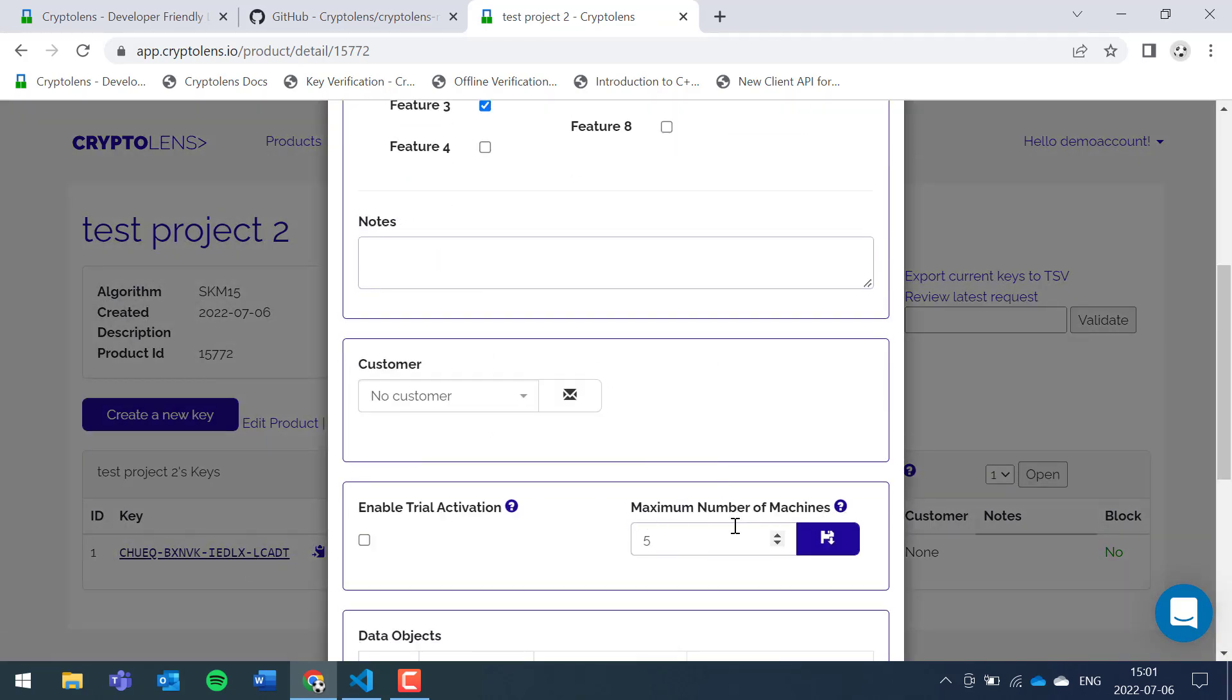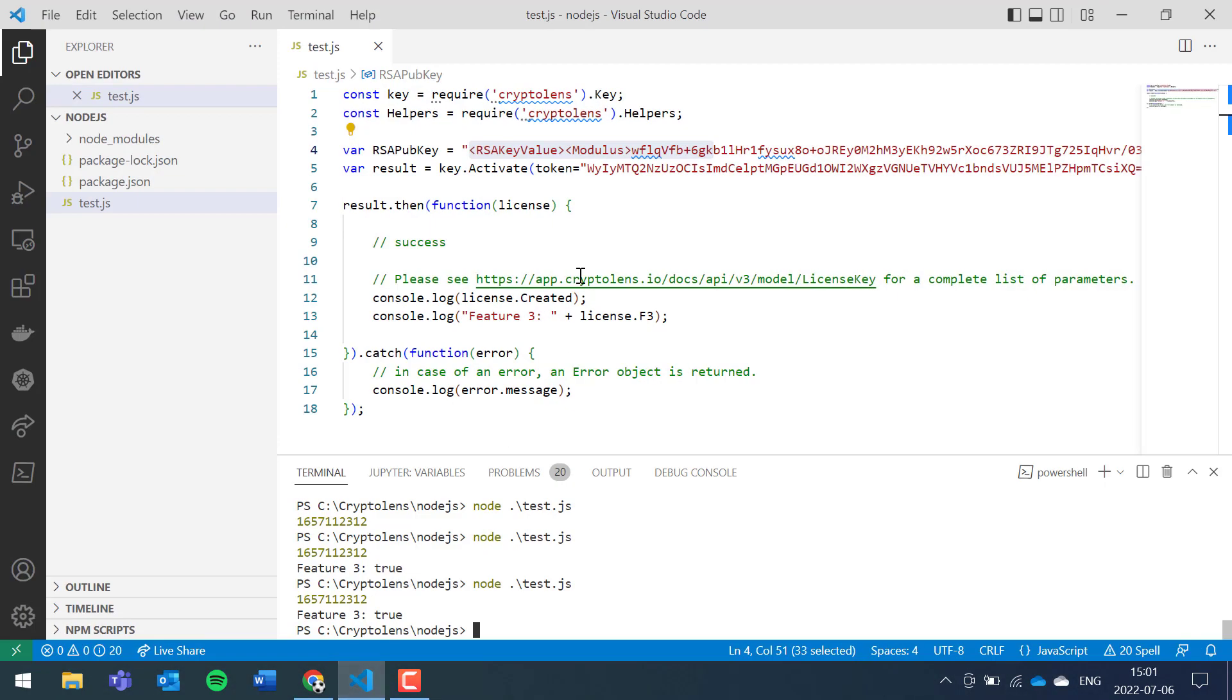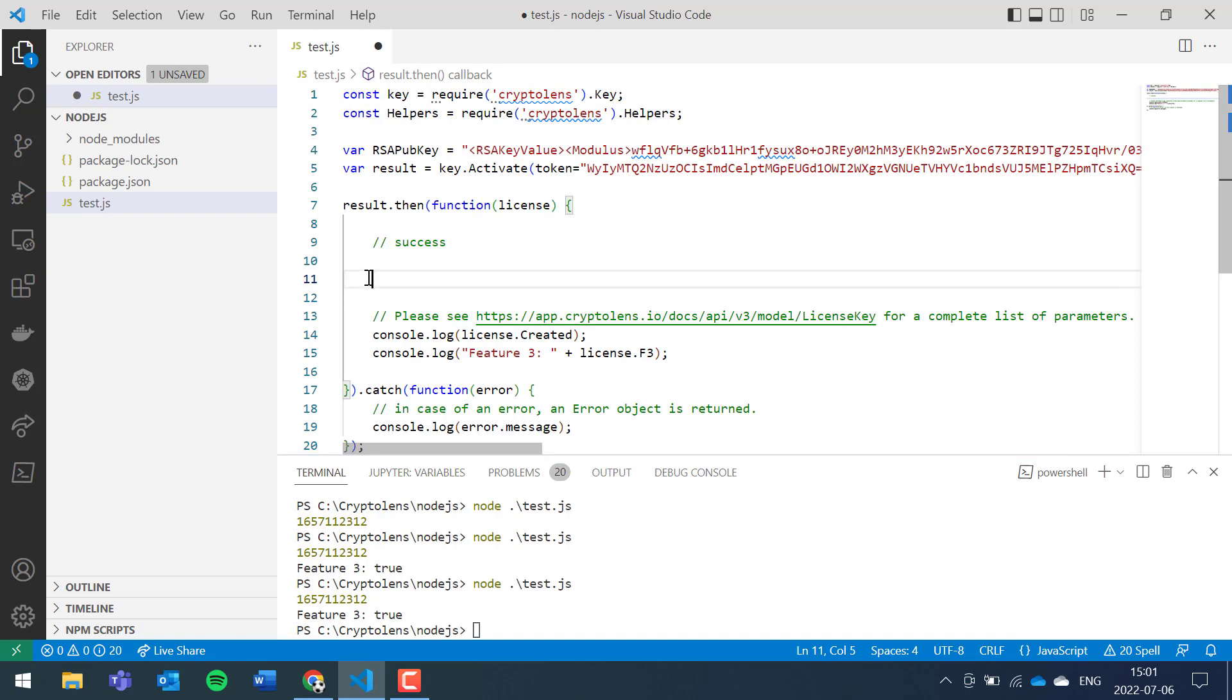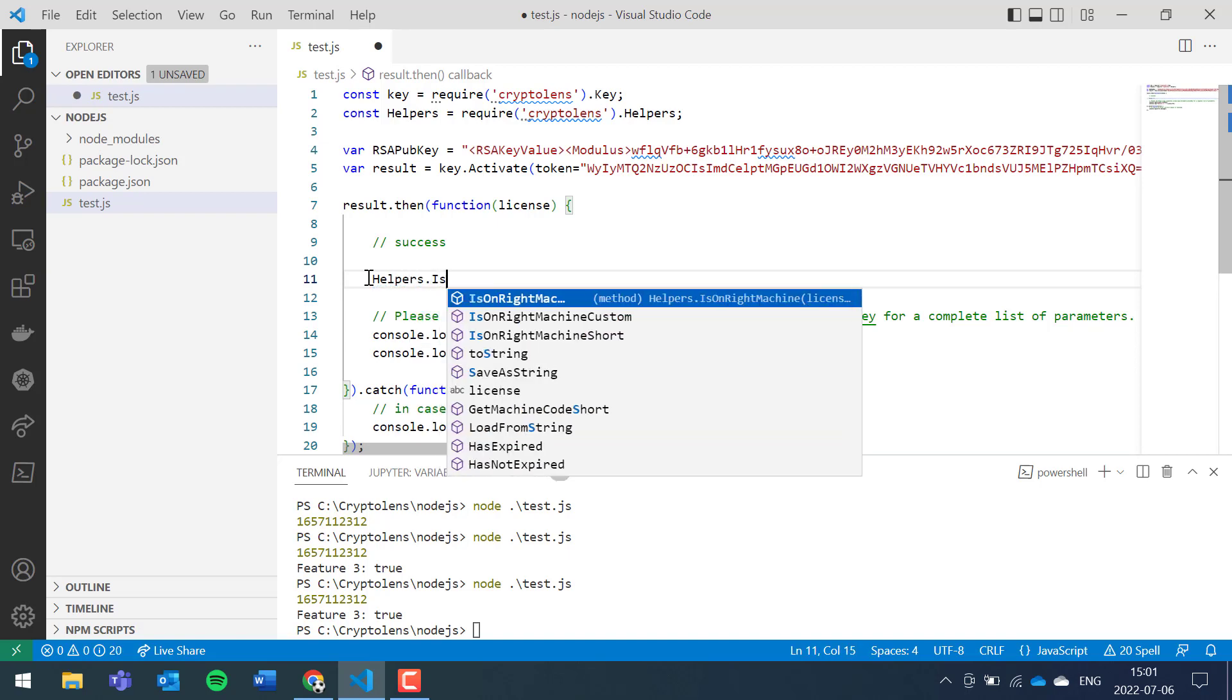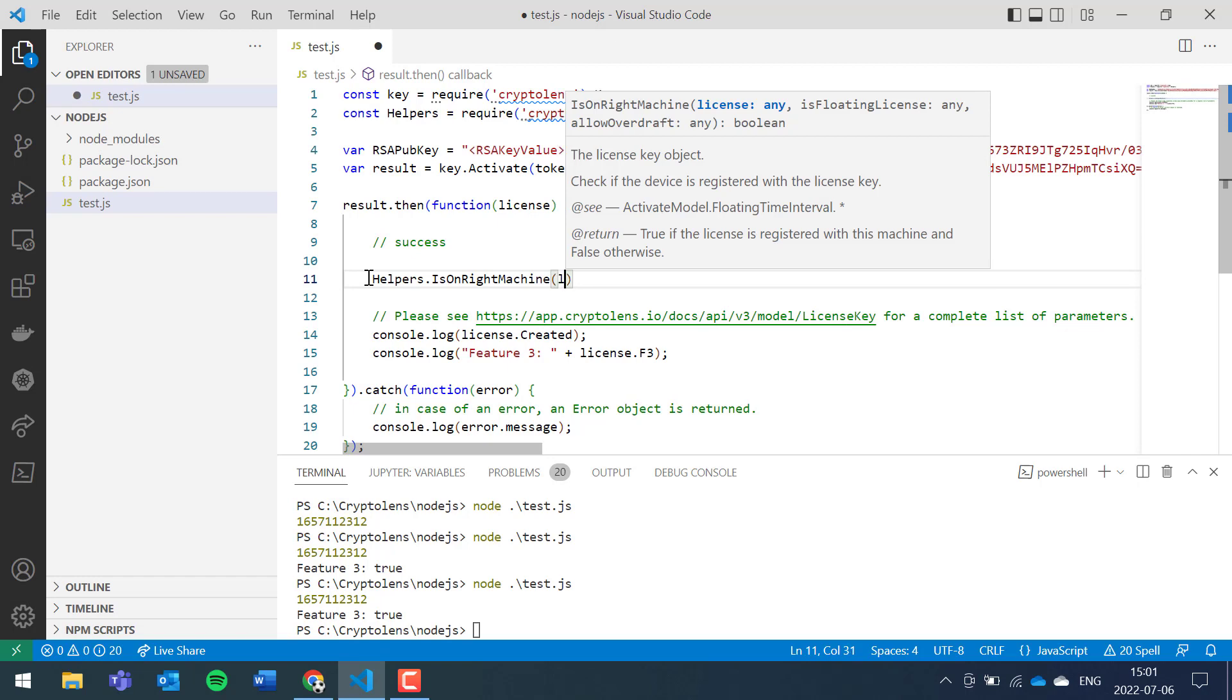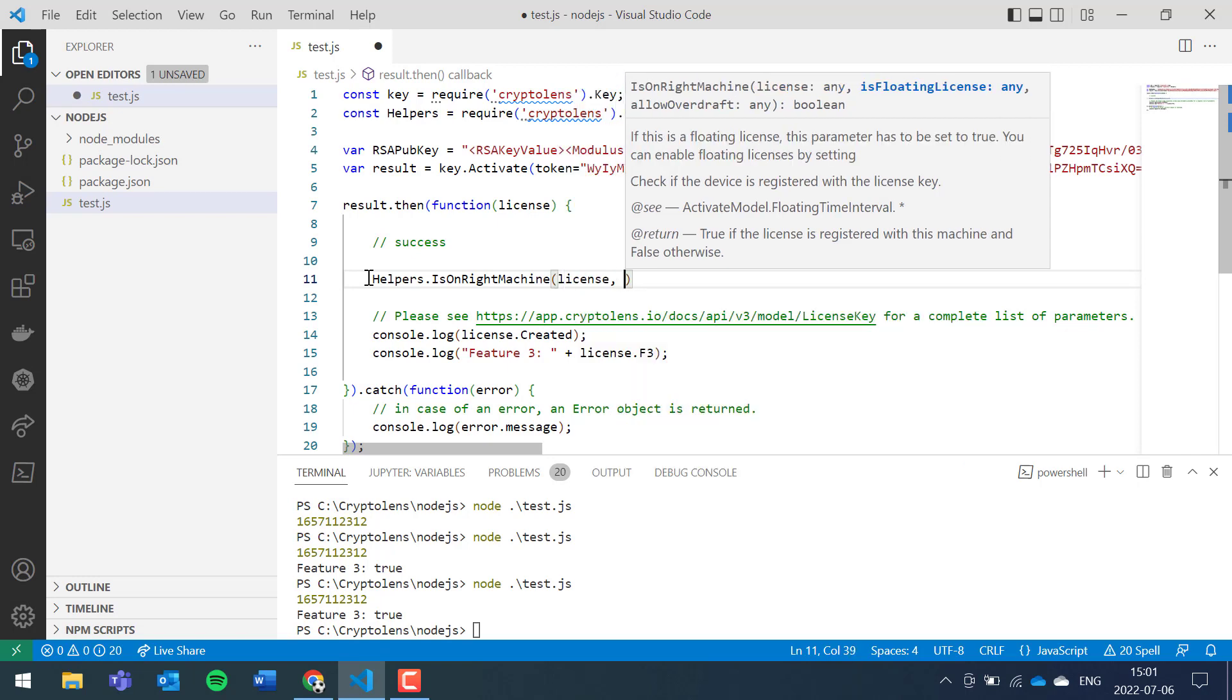There's one more method that you can use which is not part of the example. So if we check here, helpers get machine code, there is another method you can use called helpers is on right machine. We pass in the license key or the license object.